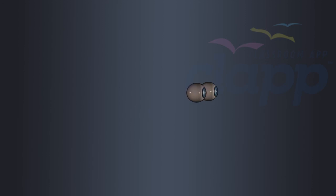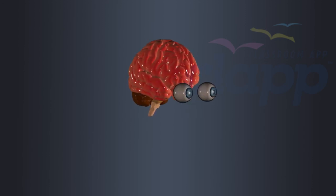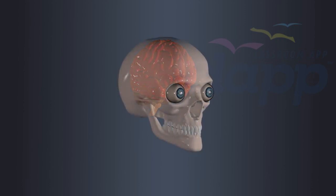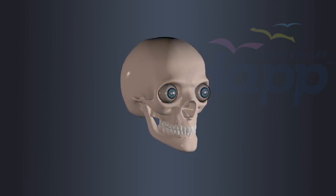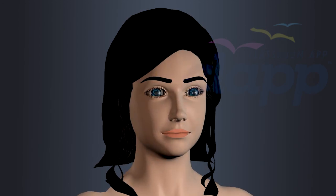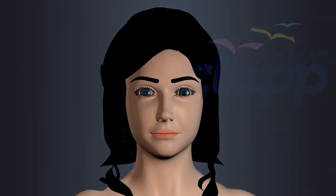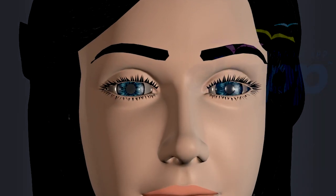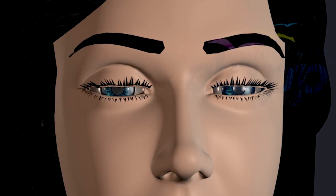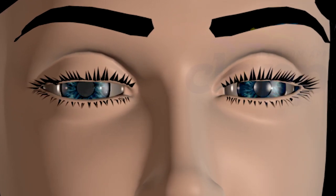The eye is a complex organ that allows us to perceive and interpret visual information. It is also responsible for vision in humans and many other animals. It consists of several interconnected parts, each part having its specific function. The human eye is protected by various structures that help safeguard it from potential damage.